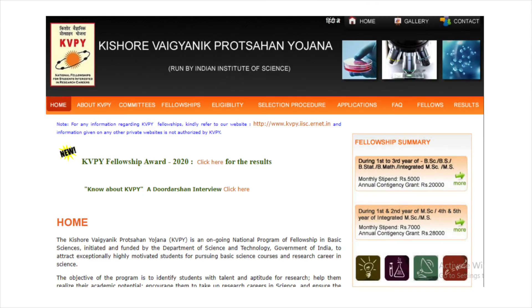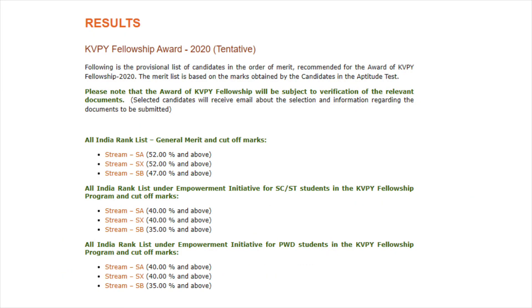Therein, click on the link which says click here for the results. You will be redirected to a new page. On the result page, click on the merit list link as per the student's category and stream.